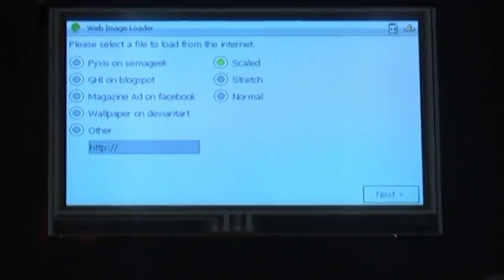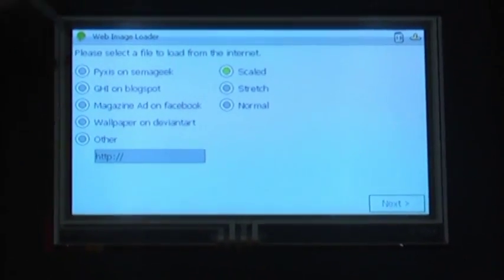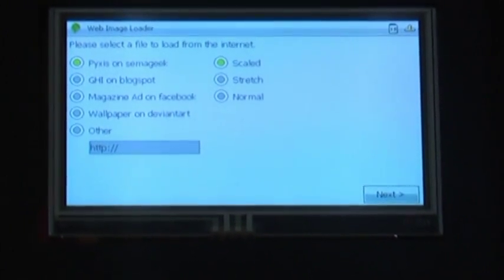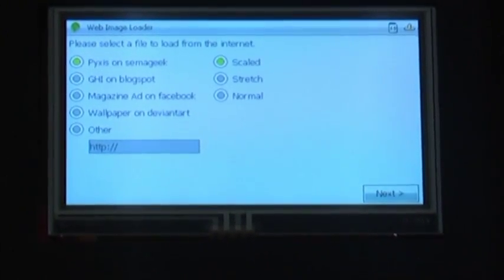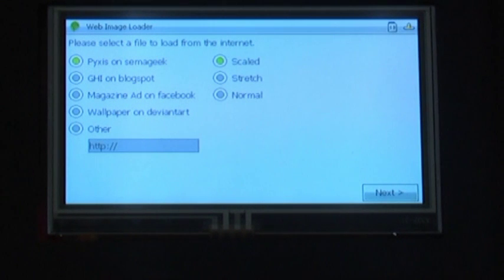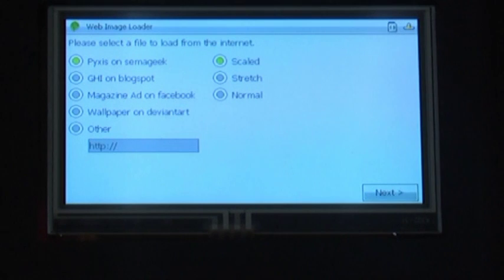The first thing we're going to look at is one of the PIXIS promo images done from SemaGeek. And we're going to look at it in scaled mode.